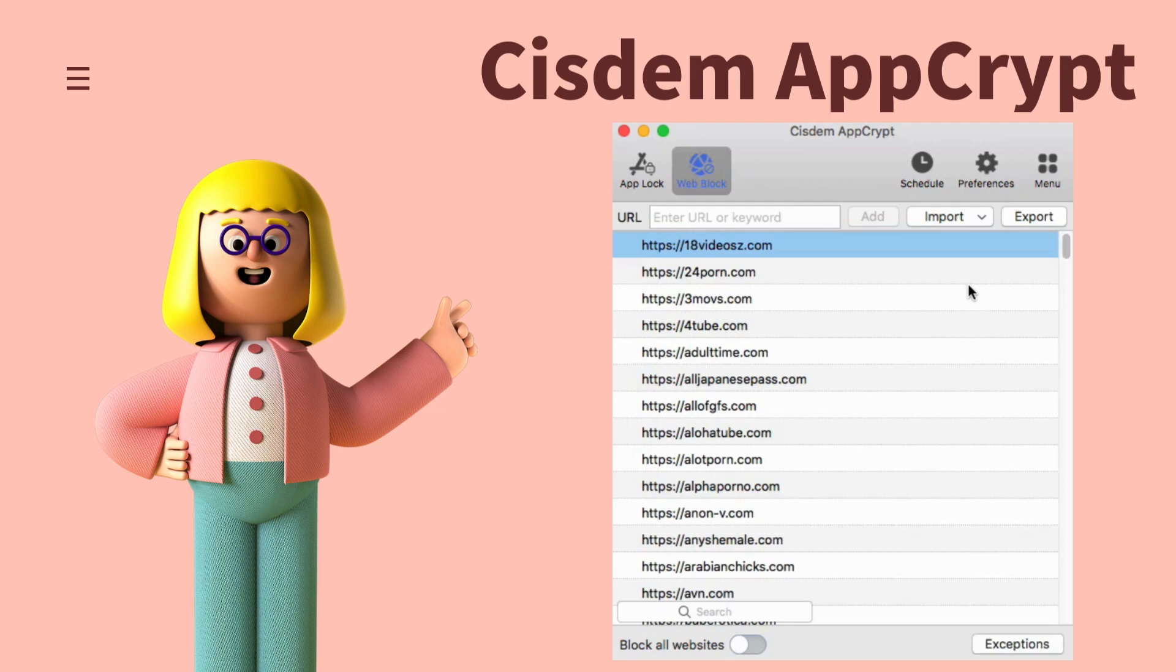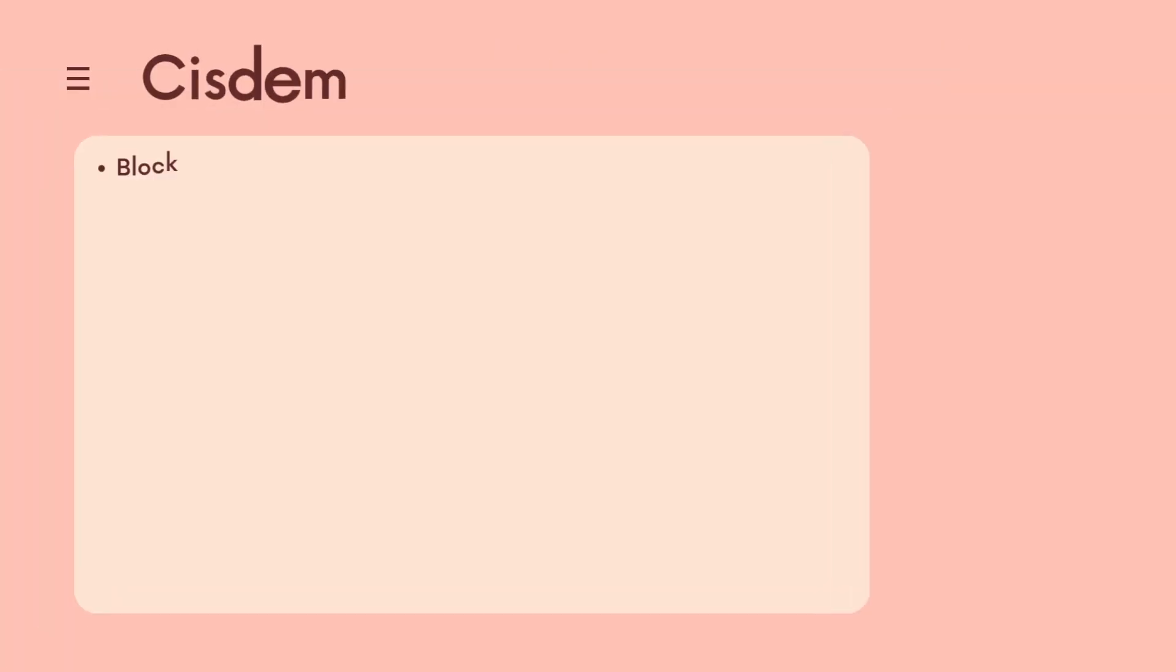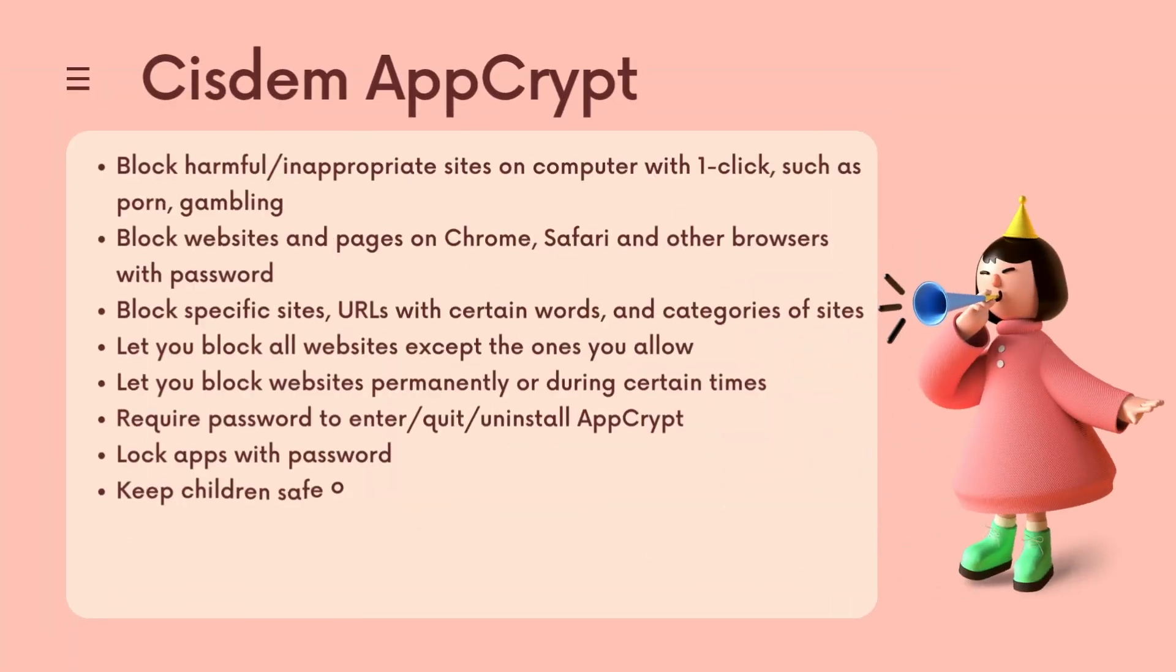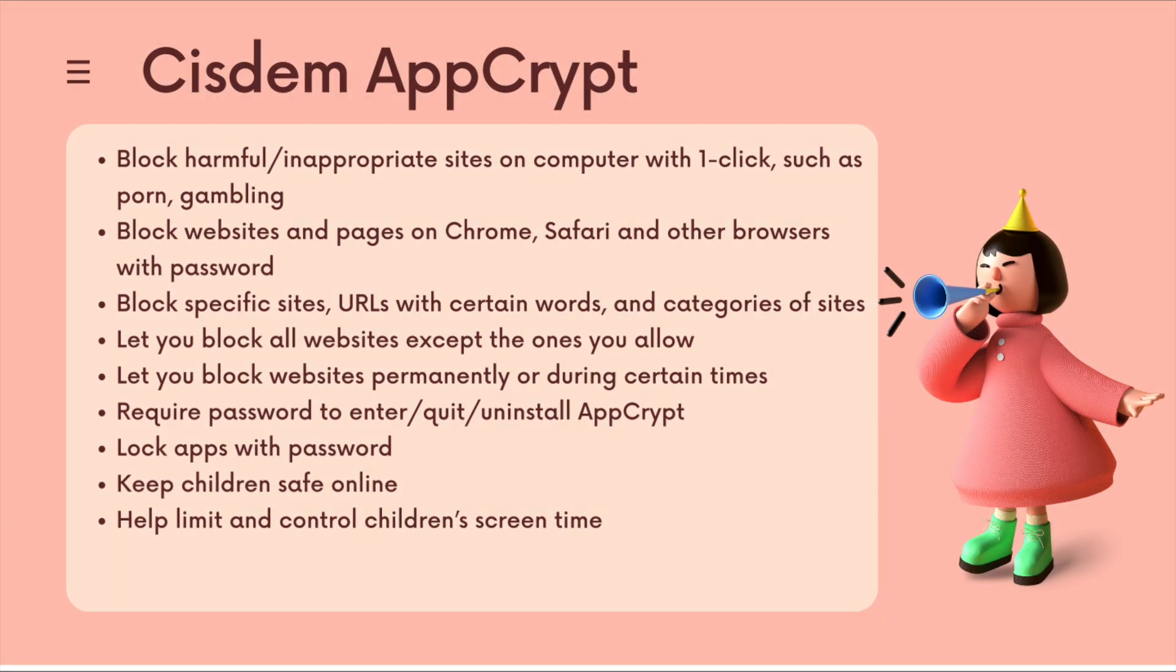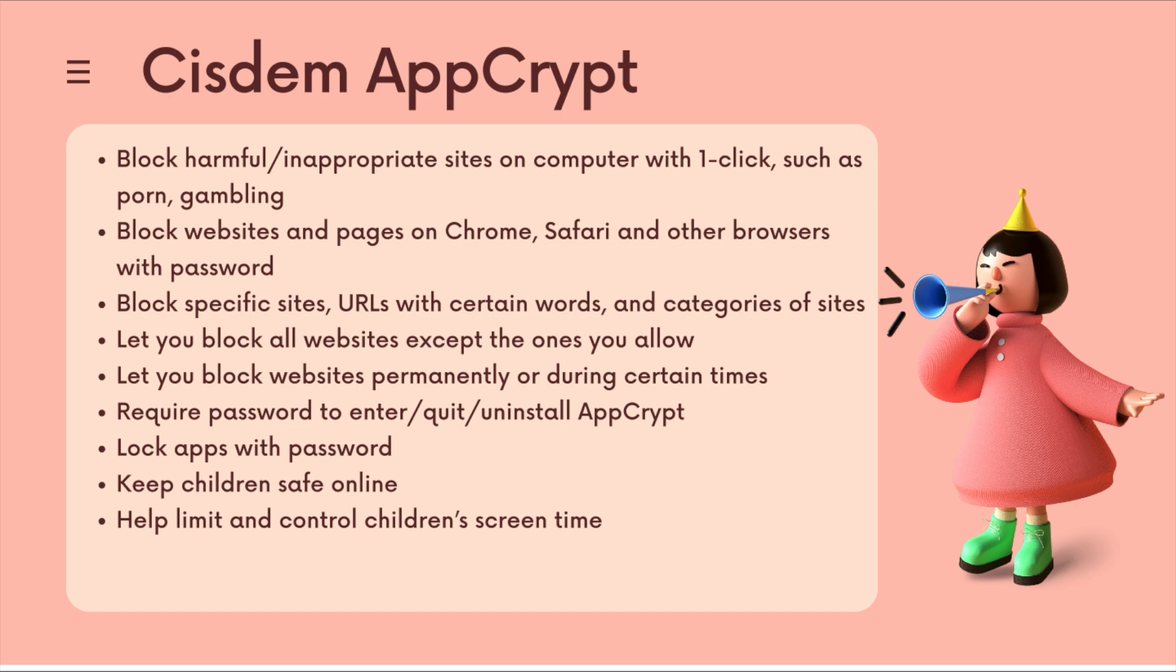Let's take a look at its main features. Block harmful or inappropriate sites on computer with one click, such as porn, gambling. Block websites and pages on Chrome, Safari and other browsers with password. Block specific sites, URLs with certain words, and categories of sites. Let you block all websites except the ones you allow.